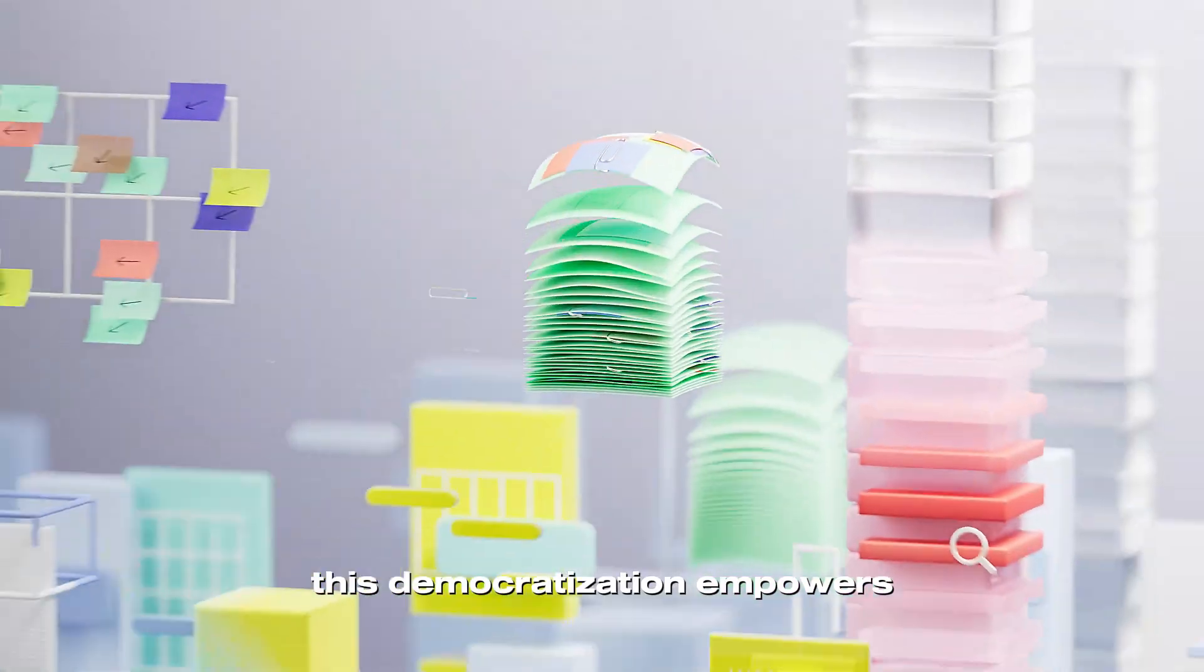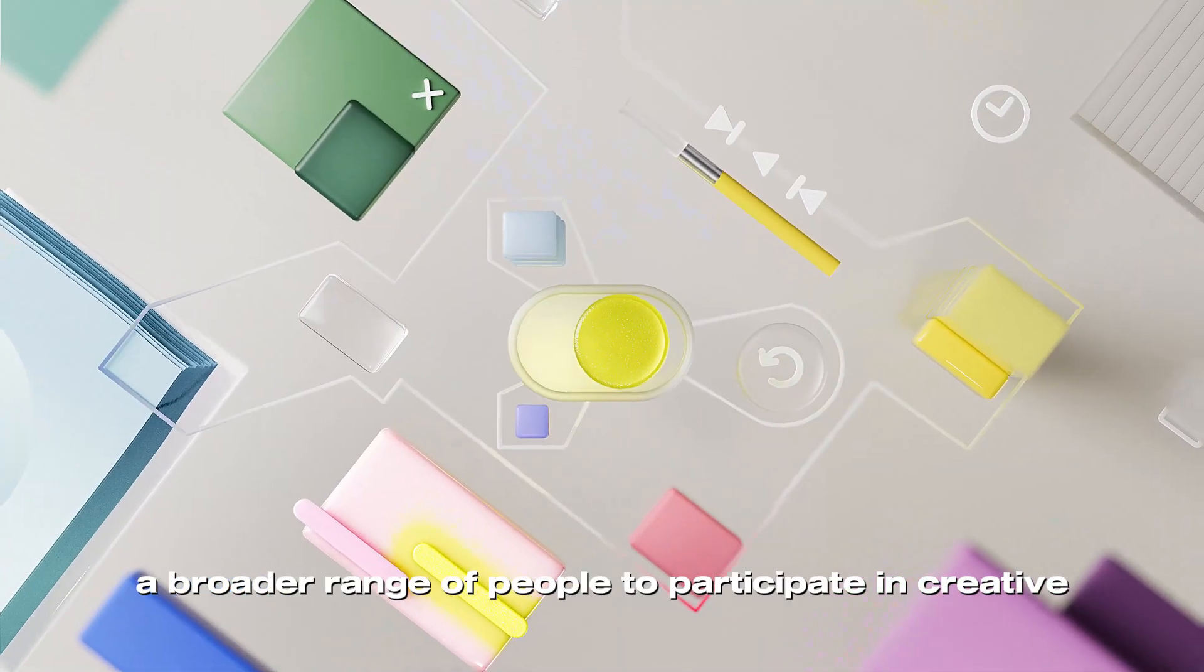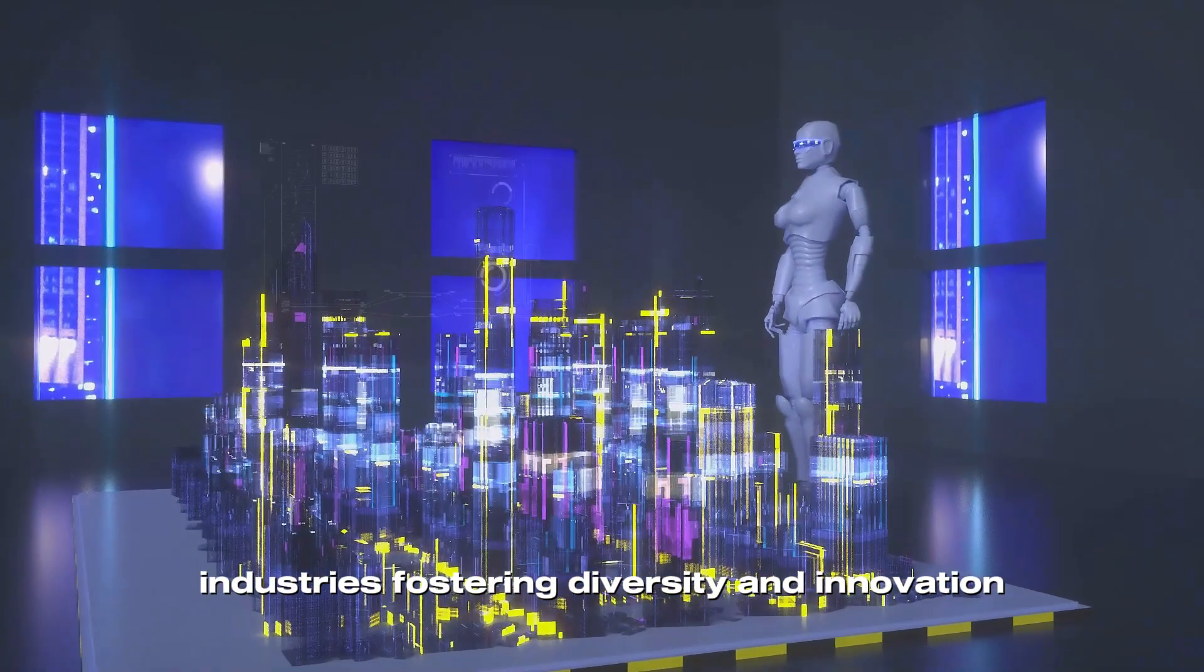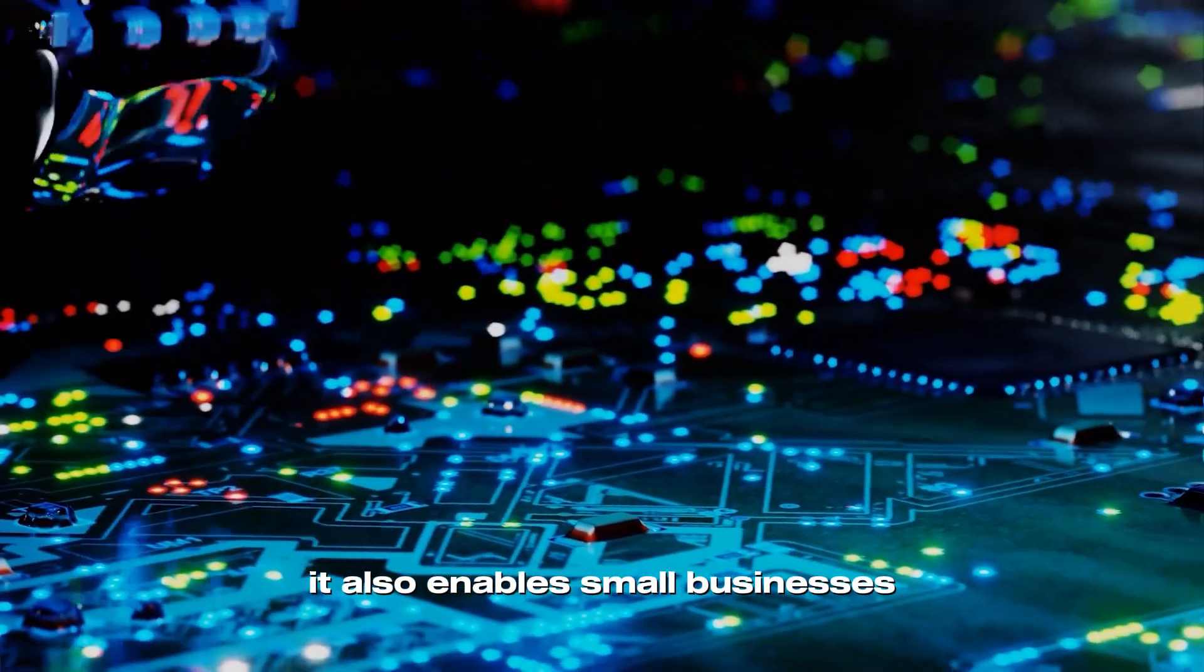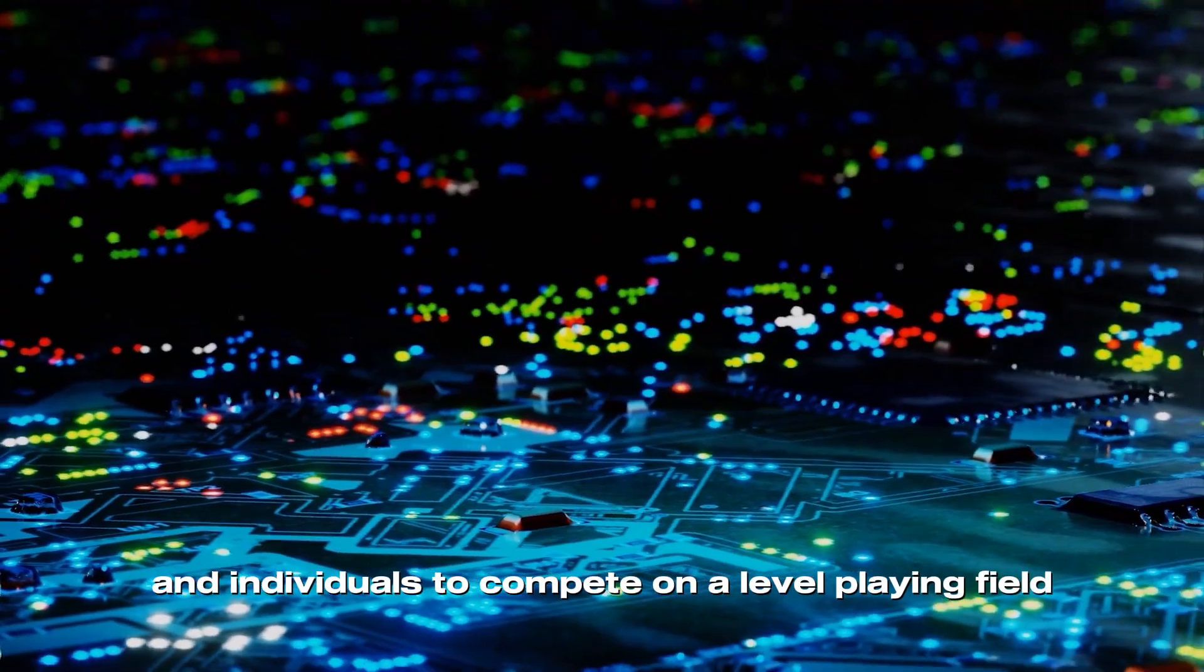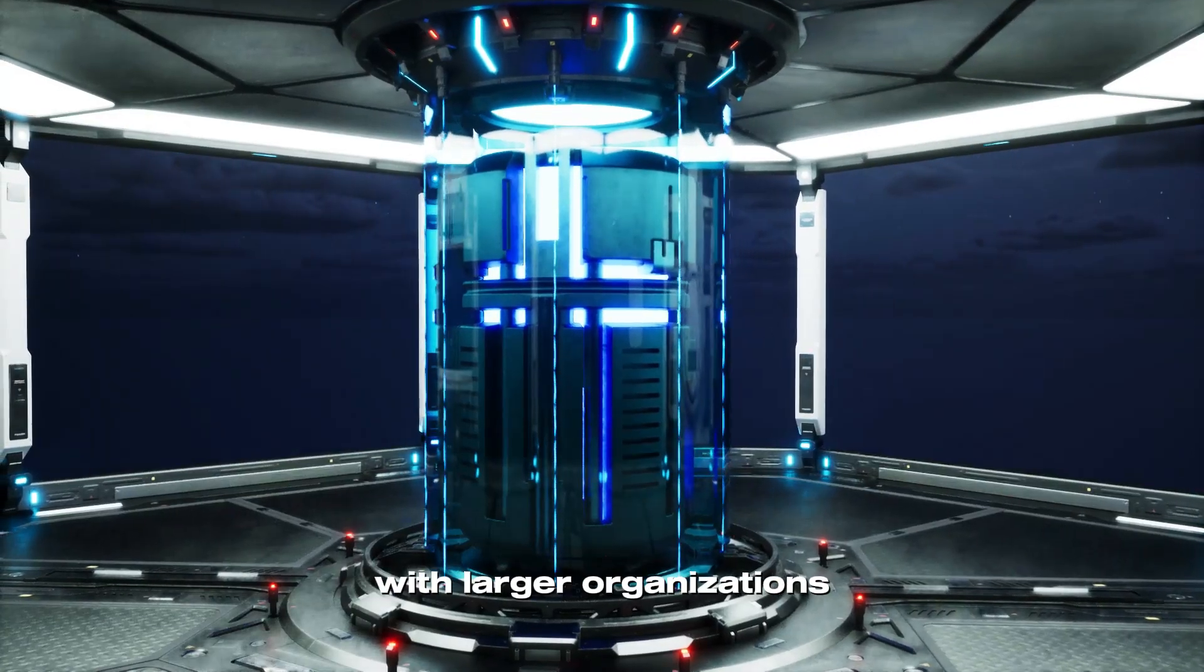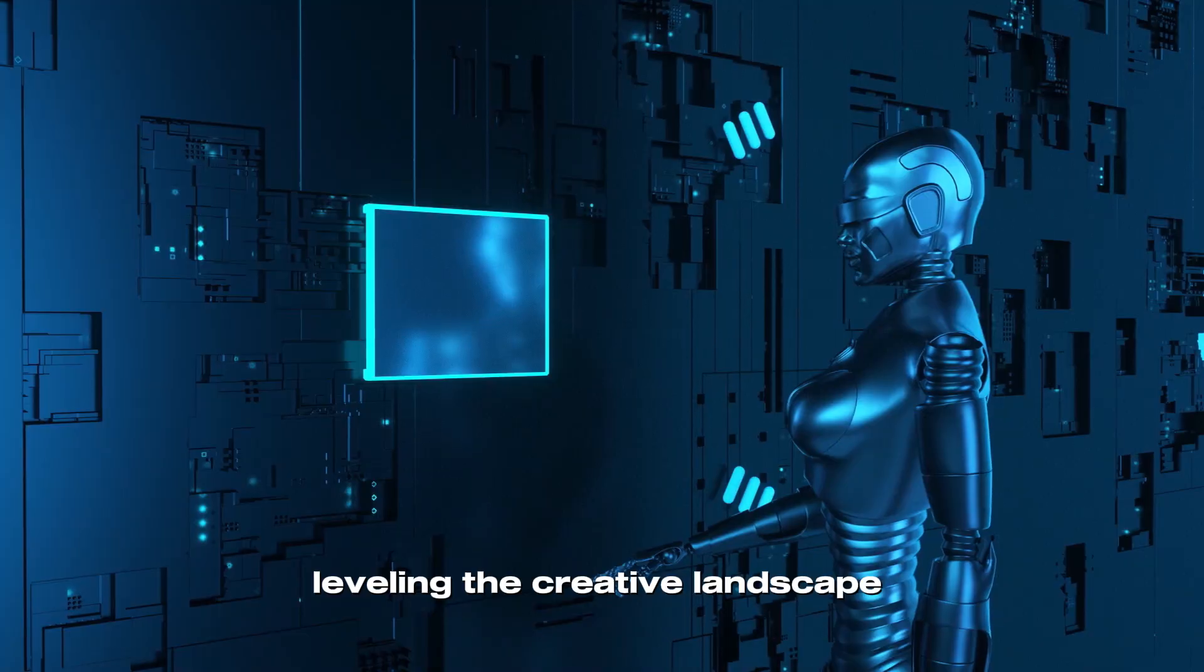This democratization empowers a broader range of people to participate in creative industries, fostering diversity and innovation. It also enables small businesses and individuals to compete on a level playing field with larger organizations, leveling the creative landscape.